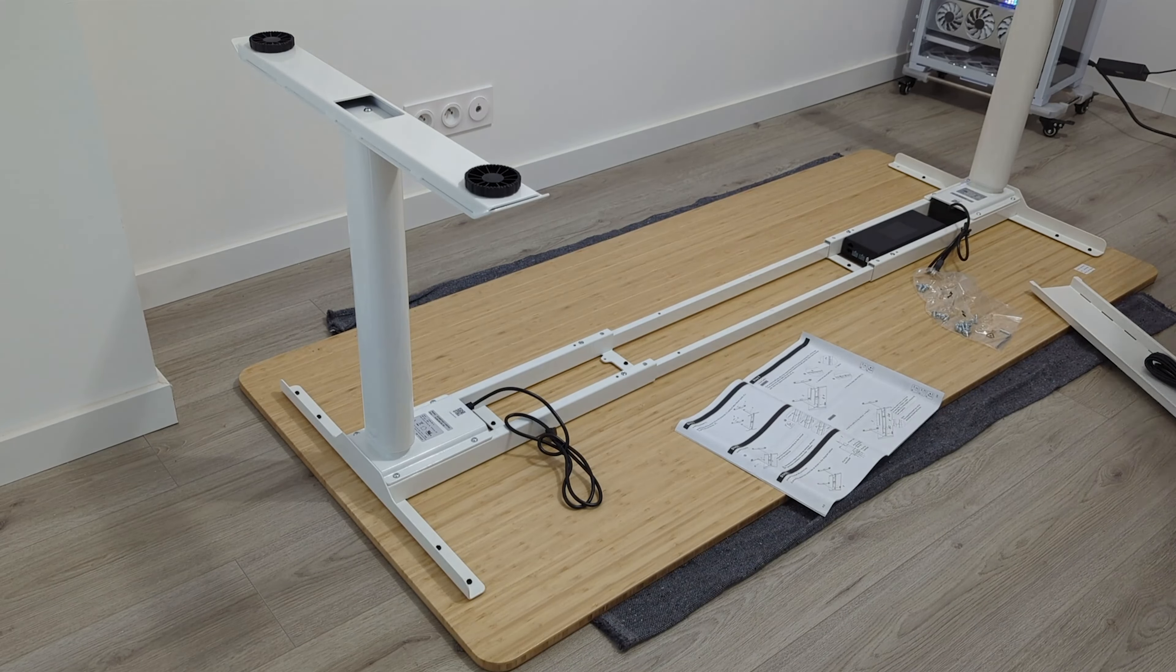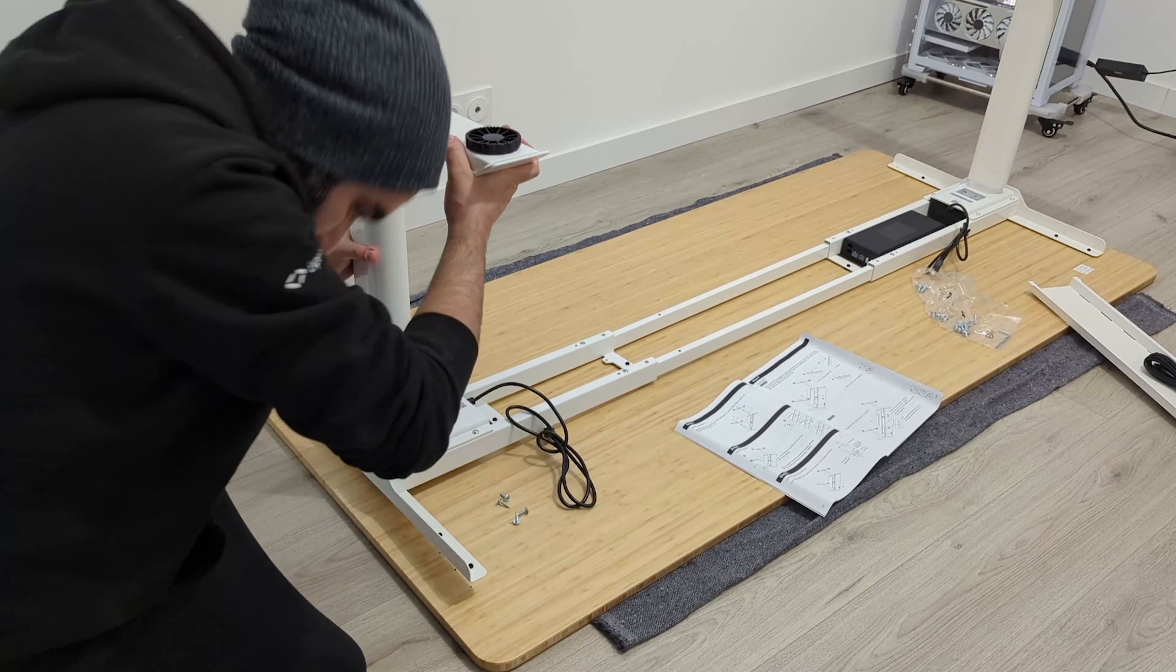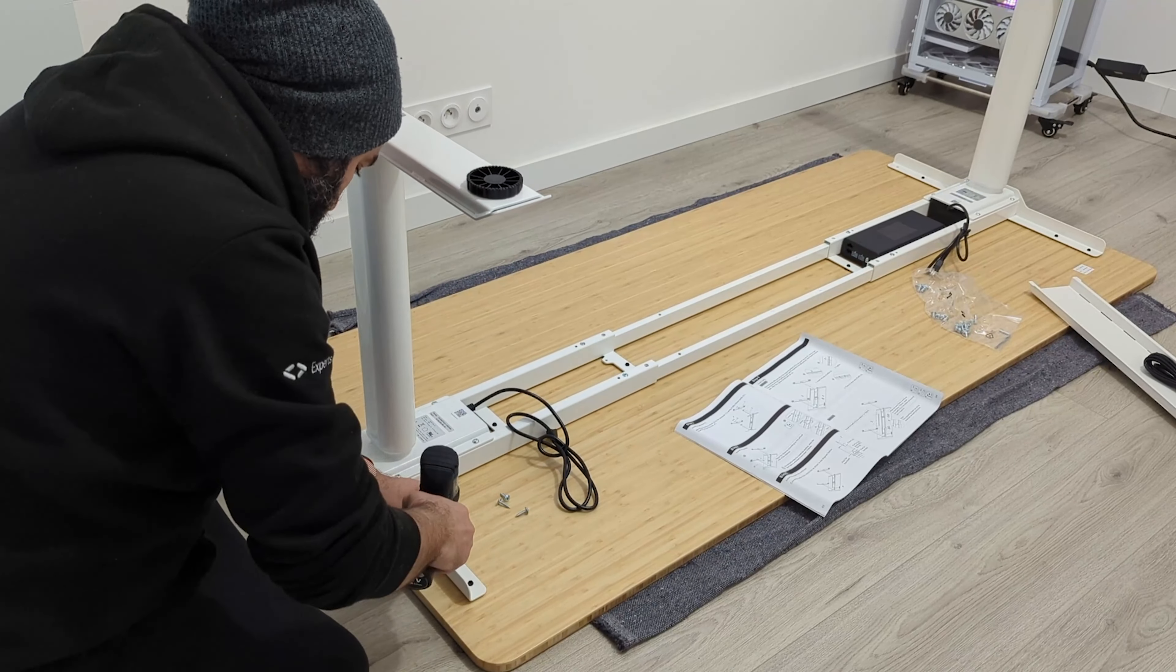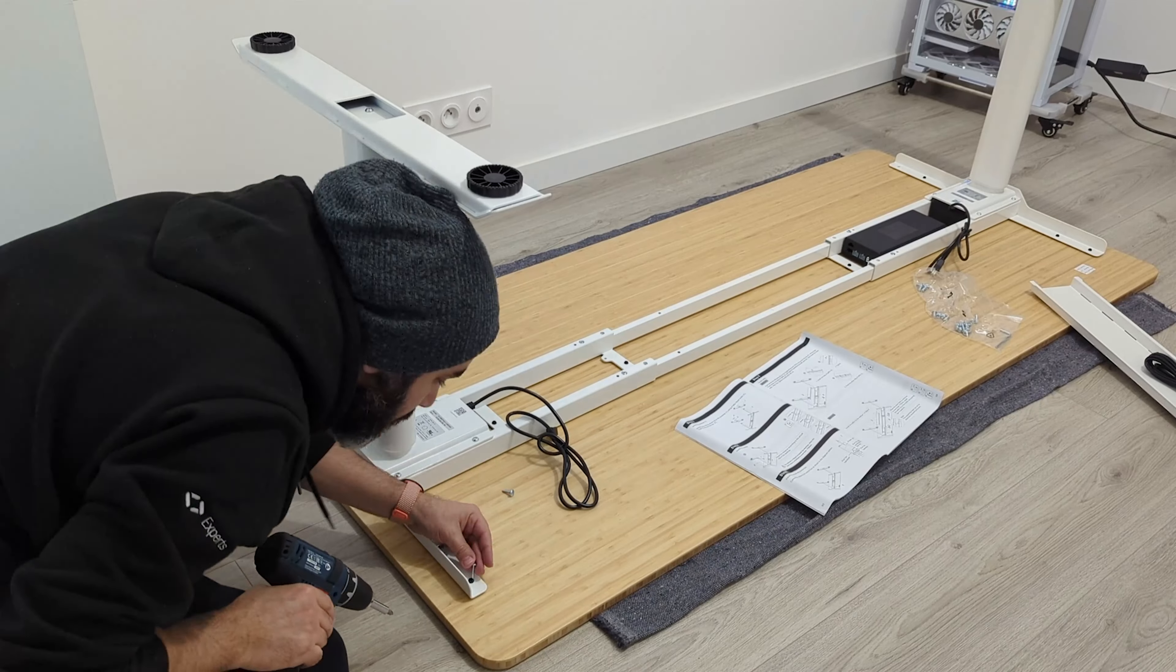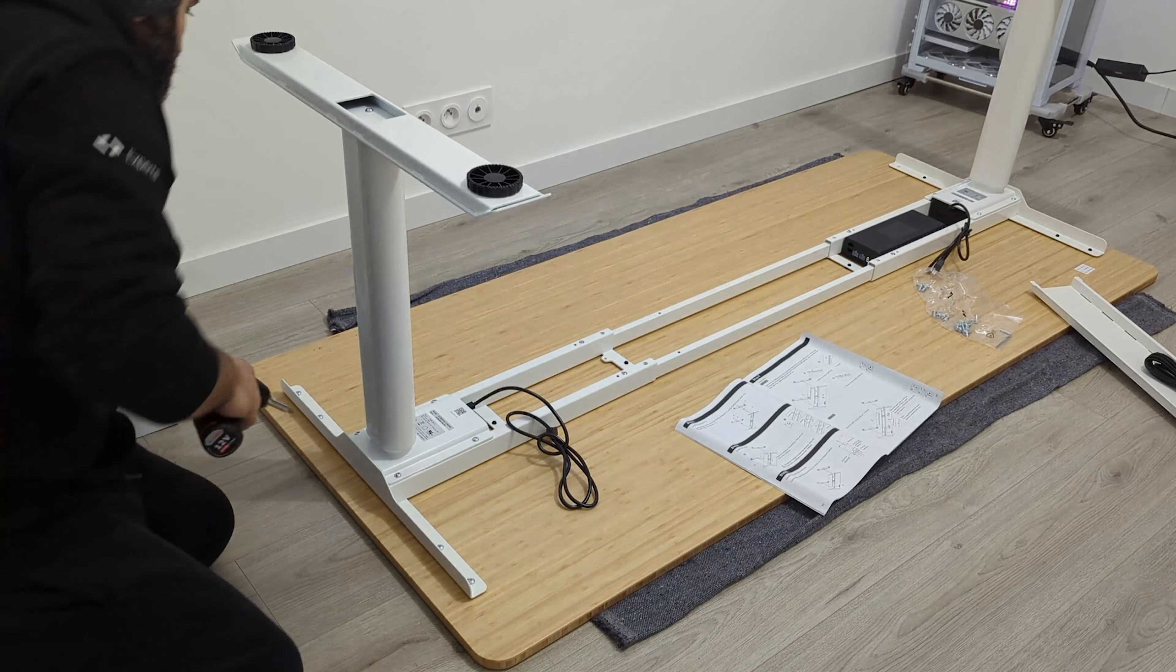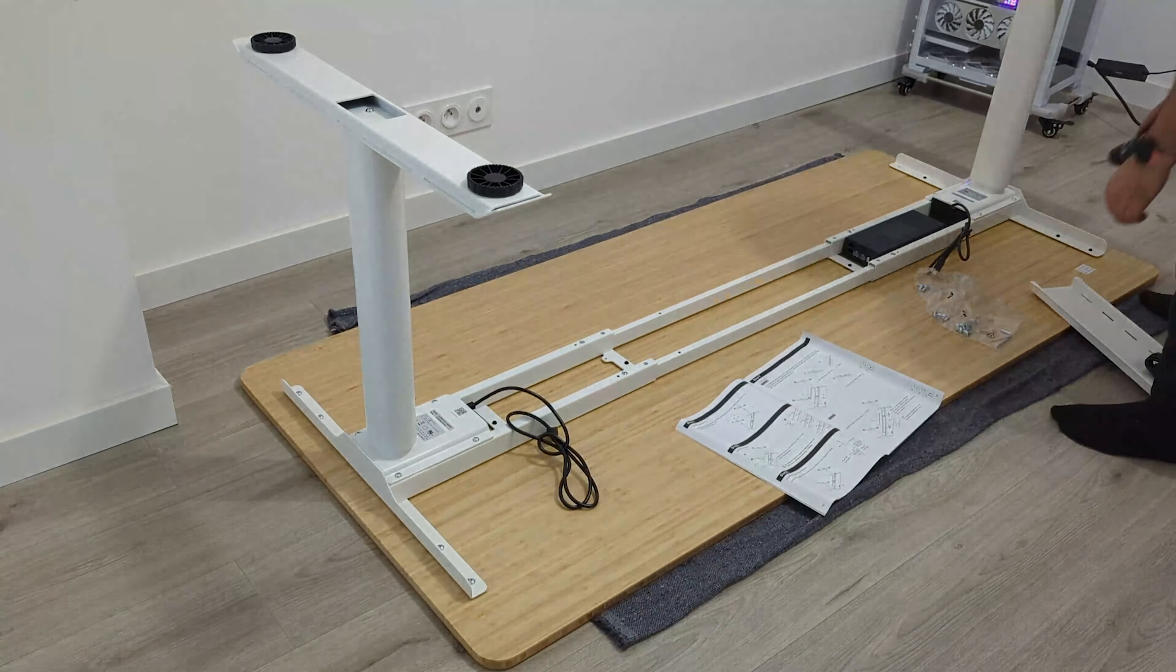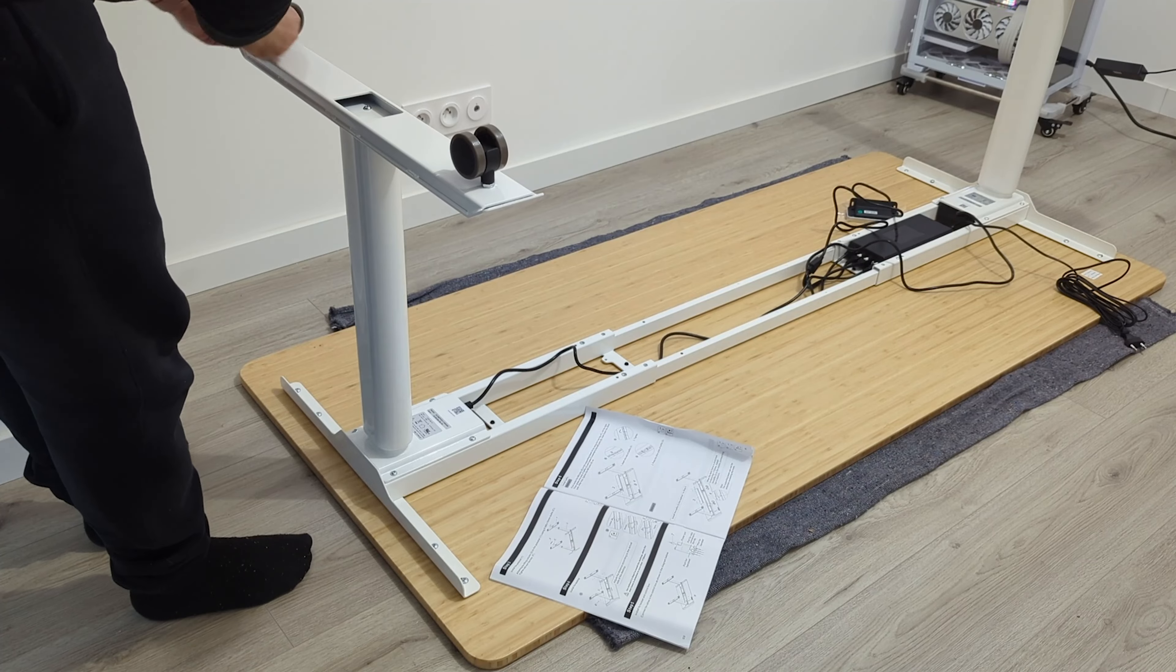When it comes to assembling the desk, I was able to assemble the whole desk in less than 20 minutes. That's because the install process looks quite similar to my previous desk.